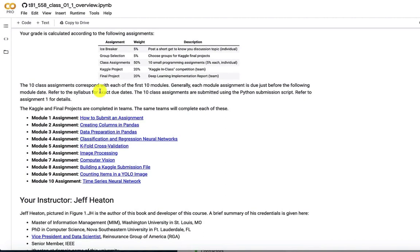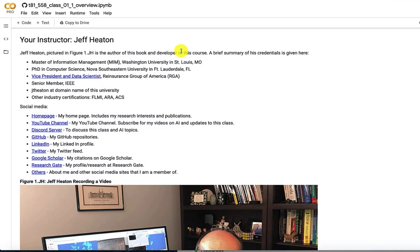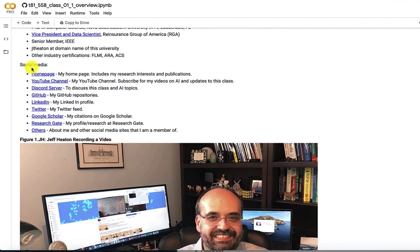So I am your instructor, Jeff Heaton. I have a couple of degrees. I have a Master of Information Management from here at Washington University. I have a PhD in computer science from Nova Southeastern University in Florida. I am also a vice president and data scientist at Reinsurance Group of America. I actually frequently hire interns. I usually hire a couple of interns a year, particularly in the summer, from my students at WashU. So if you're interested in that, let me know. You get a chance to work on my data science team and do interesting things. It's here in St. Louis at the headquarters of RGA.